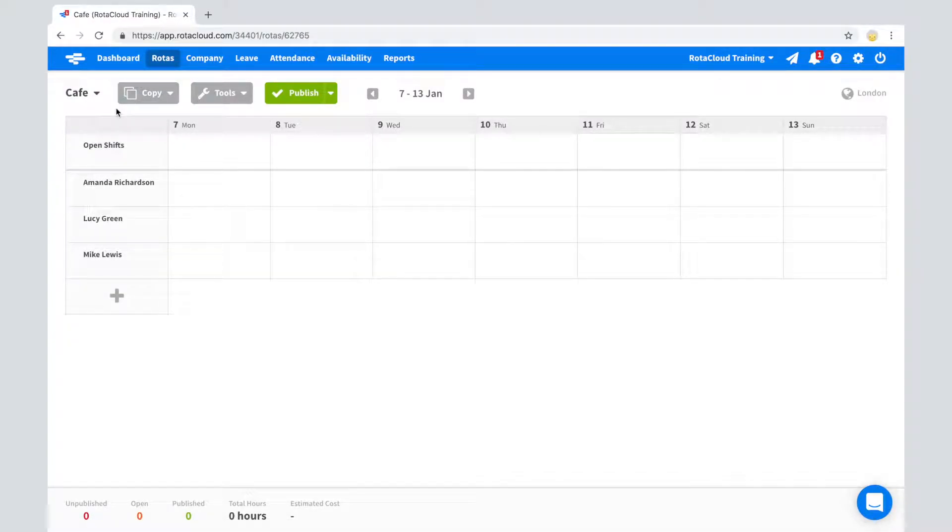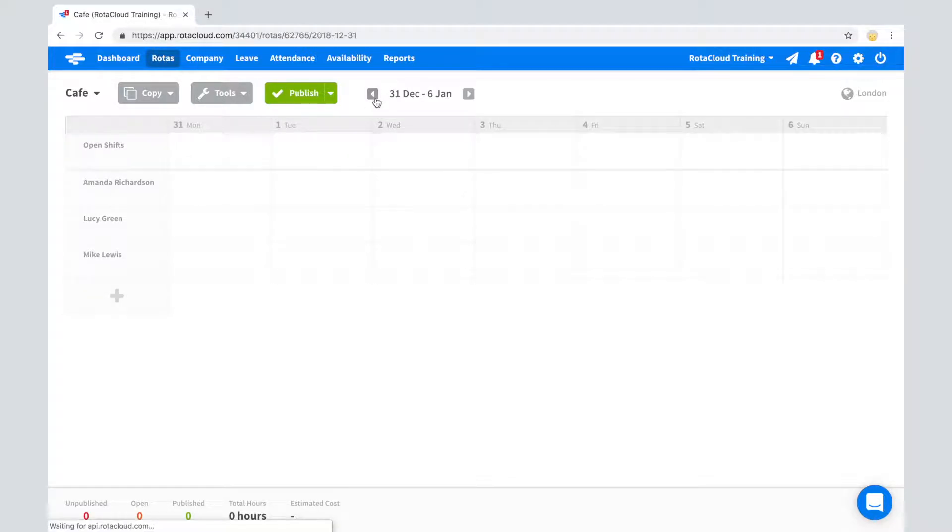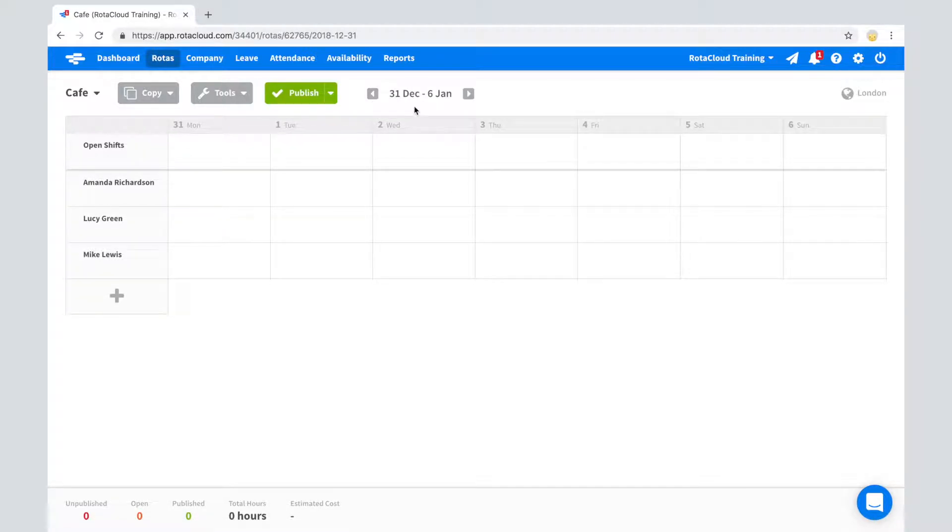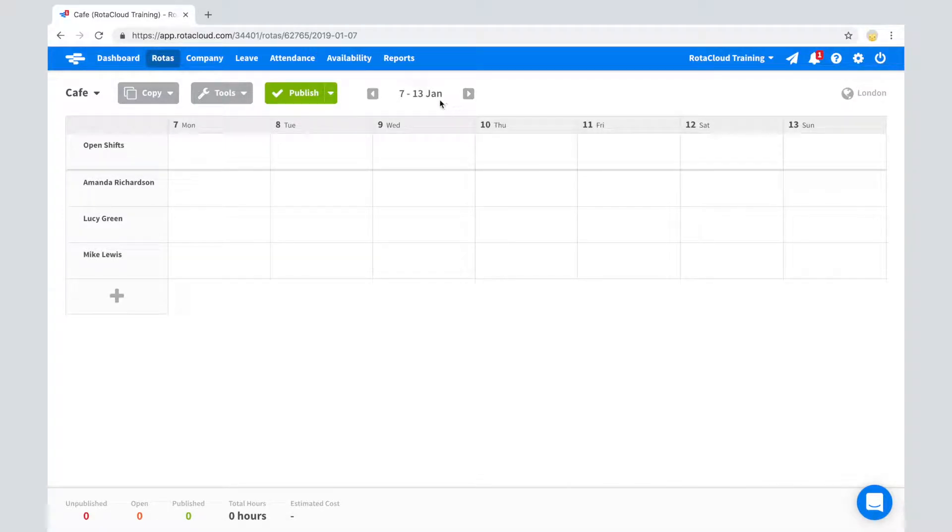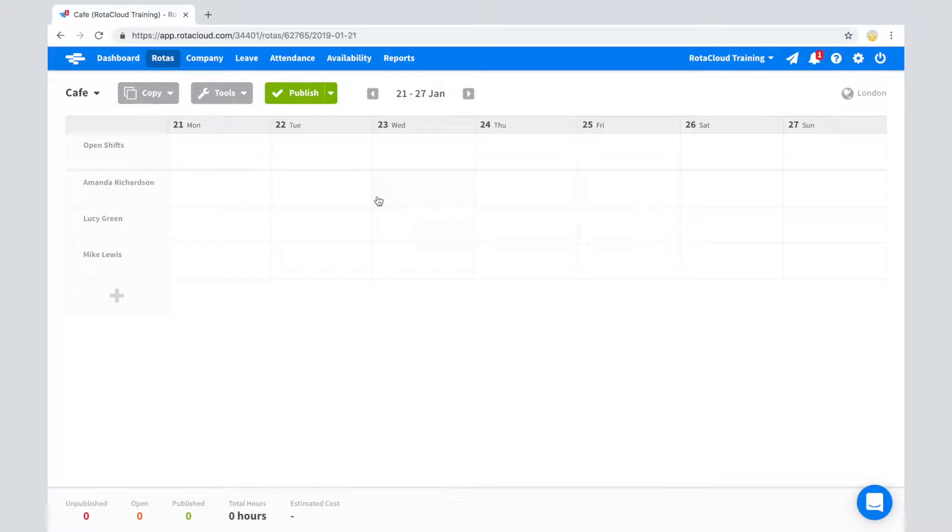You can also navigate between weeks using the arrows either side of the date range, just above the rotor, or using the arrow keys on your keyboard. Clicking on the date range will open a mini calendar, which you can use to quickly jump to a specific week.